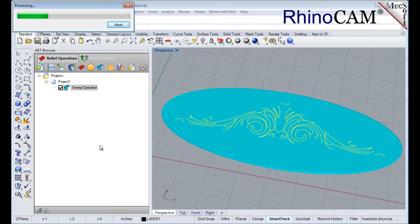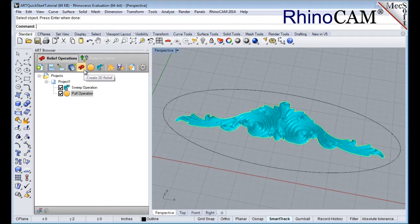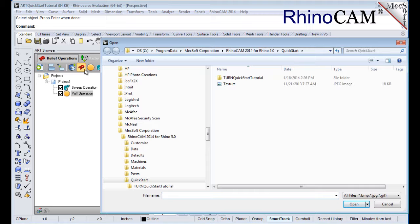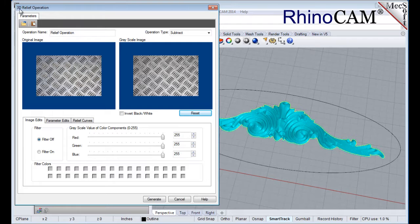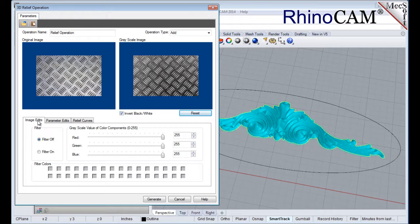In this next step, we'll create a 3D relief operation from a color bitmap image. This is useful in creating 3D geometry from hard-to-model images, such as texture maps. Select the puff operation that we just created. From the 3D Relief Operations toolbar, select the Create 3D Relief icon and the file browser will display. Select the texture.jpg bitmap file located in the Quick Start folder, and then the 3D Relief Operations dialog will display. Note that the original image is displayed on the left, and the resulting grayscale image preview is shown on the right. First, we'll change the operation type to Add, and then check the box to Invert Black and White. On the Image Edits tab, make sure Filter Off is selected. This will update the grayscale image preview on the right.